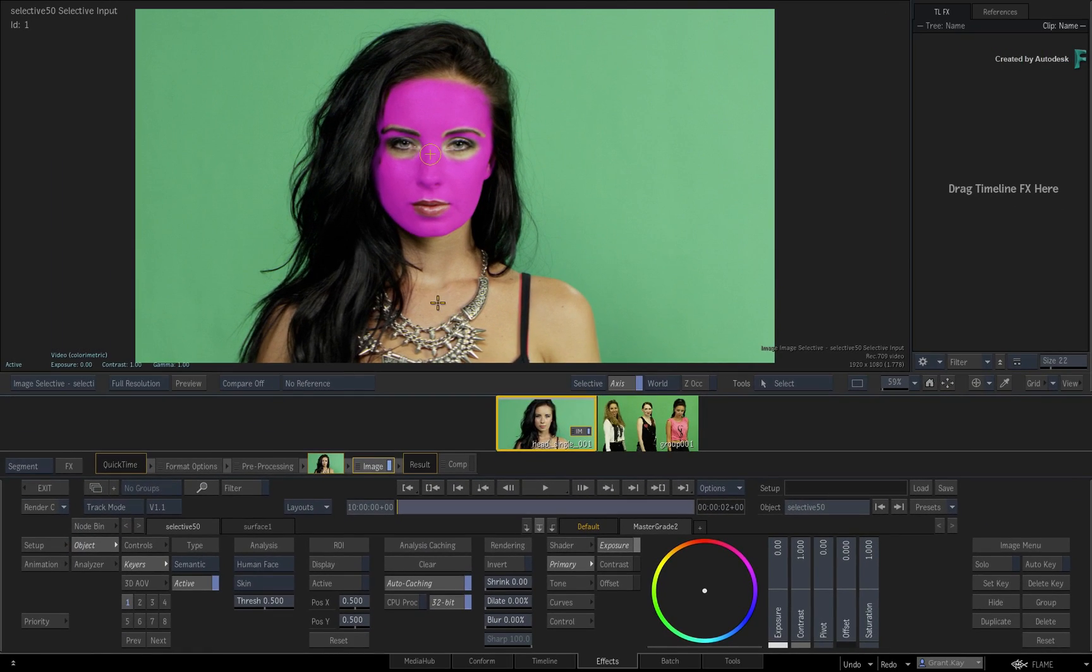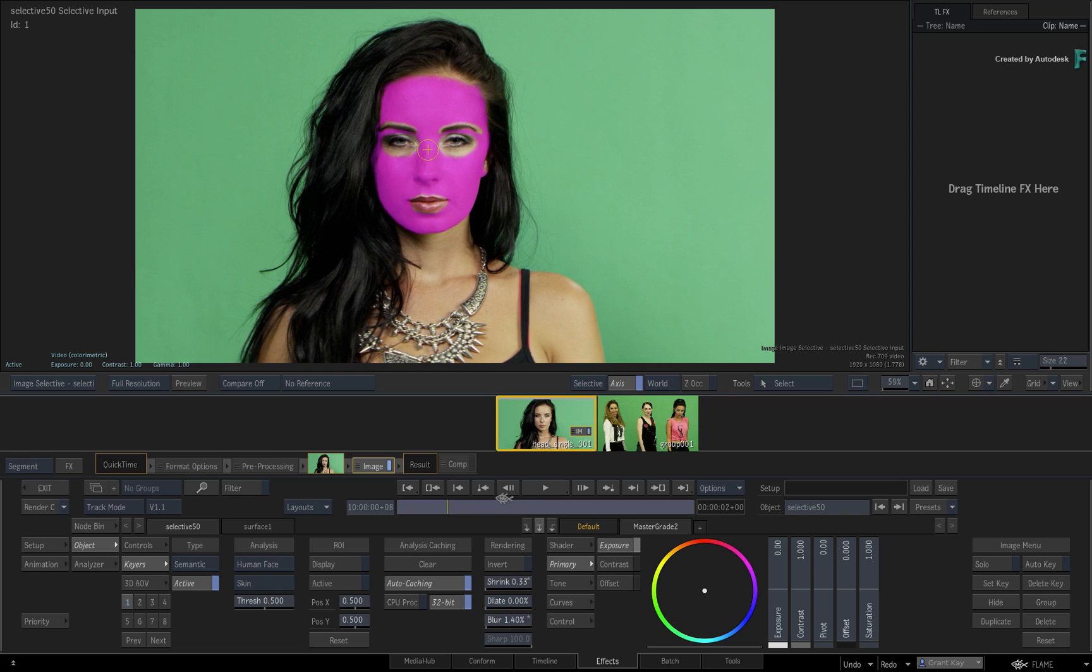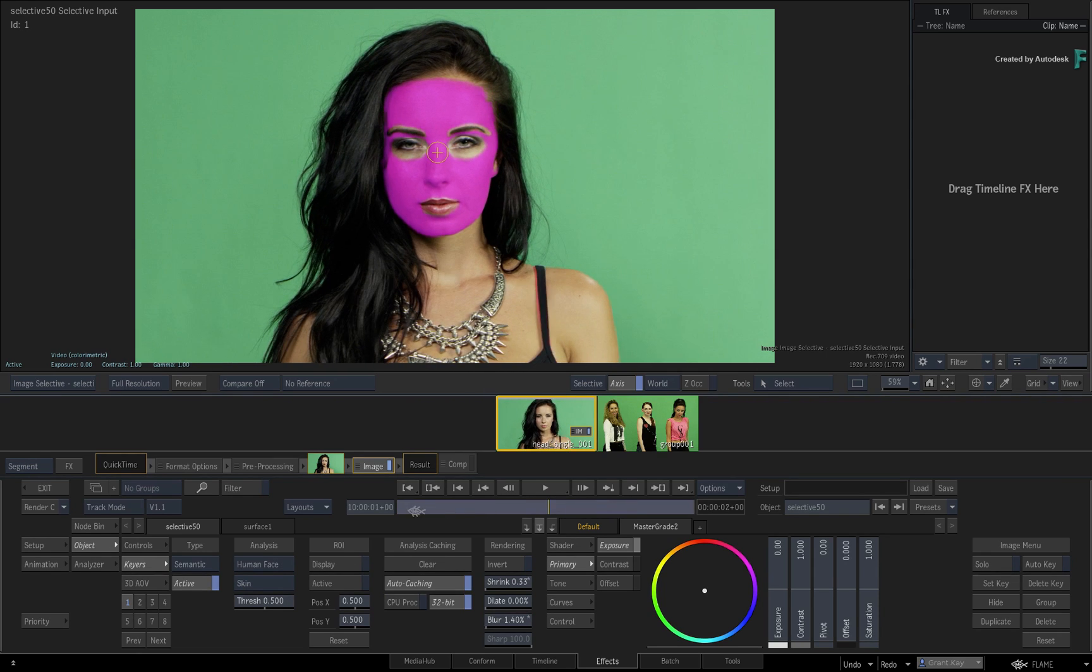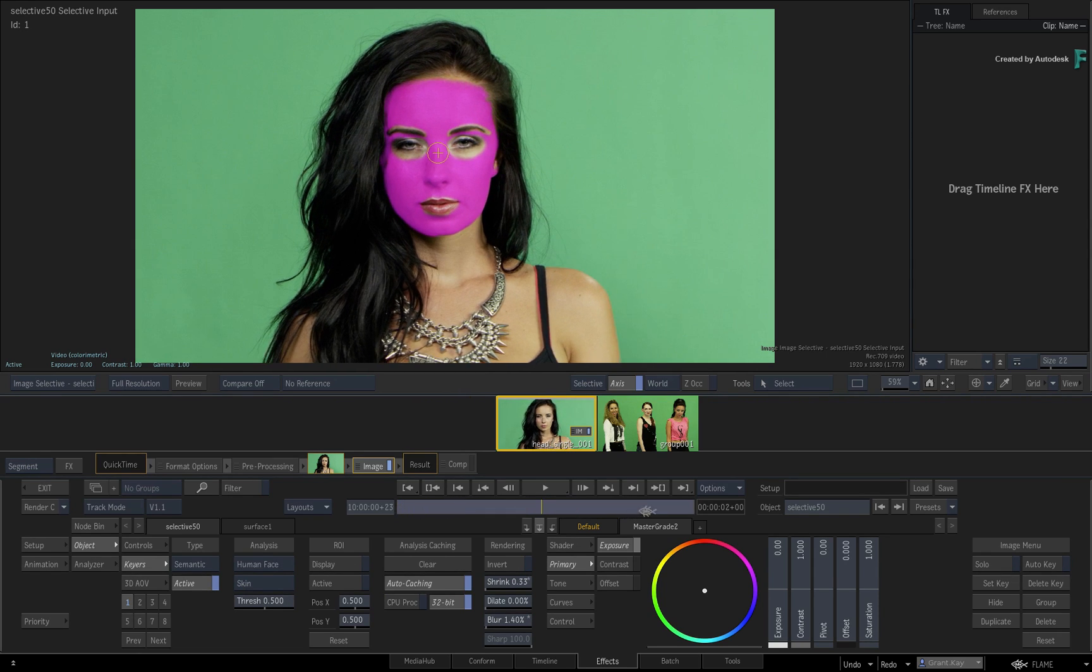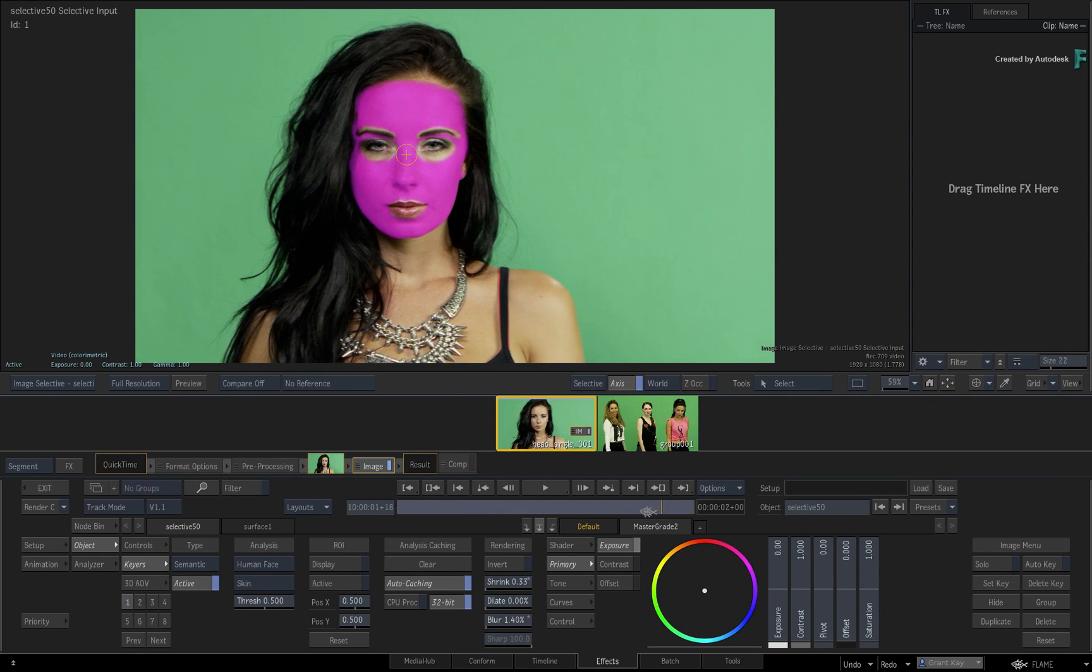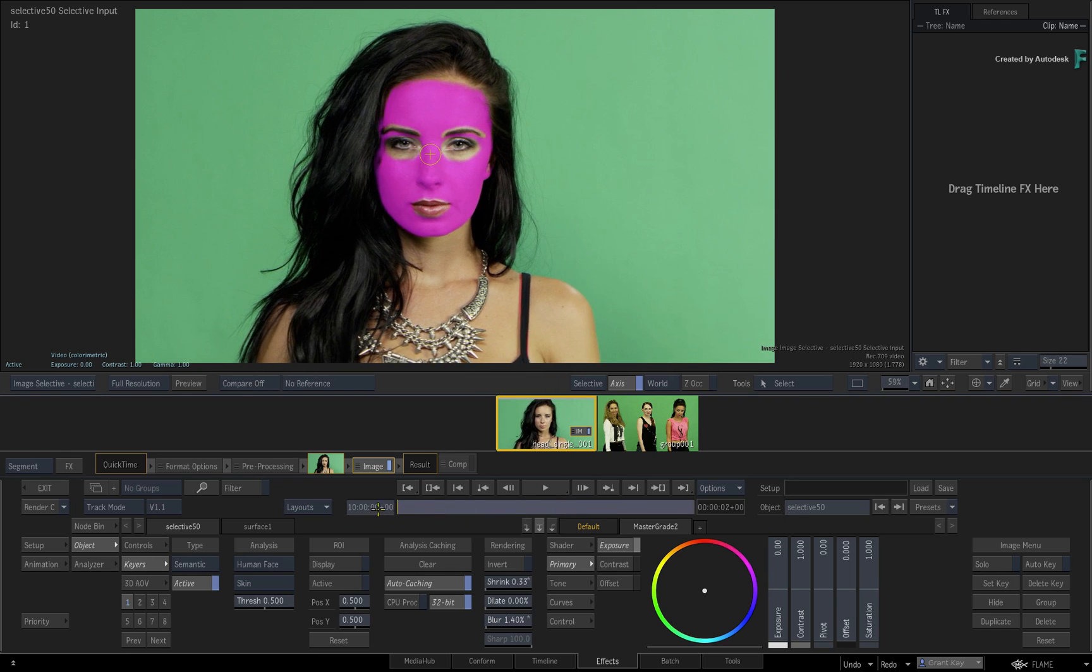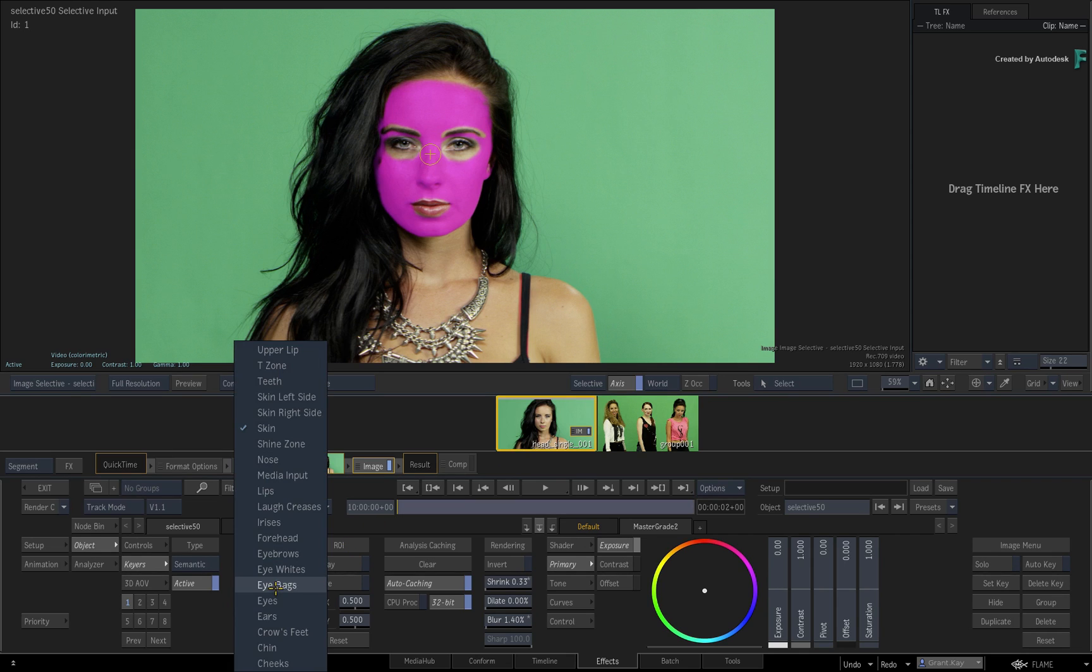You can adjust the threshold of the key to be more or less tolerant, and you can also shrink, dilate, and blur the matte of the Selective. This affects the overall skin region of the face, and you can use any SelectiveFX shader to affect this region. The Human Face Analysis has also been trained to recognize other individual or combined aspects of the face. If you click the pull-down menu, you can choose from a range of options to tweak.